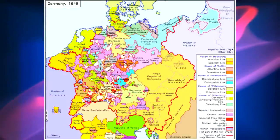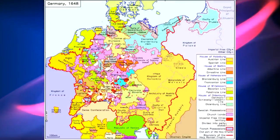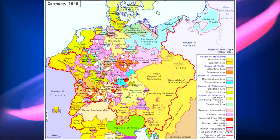1648 finally saw the end of Holy Roman Empire and the rise of a modern nation state system. With that, Germany was divided into several independent states like Bavaria, Saxony, and Prussia.